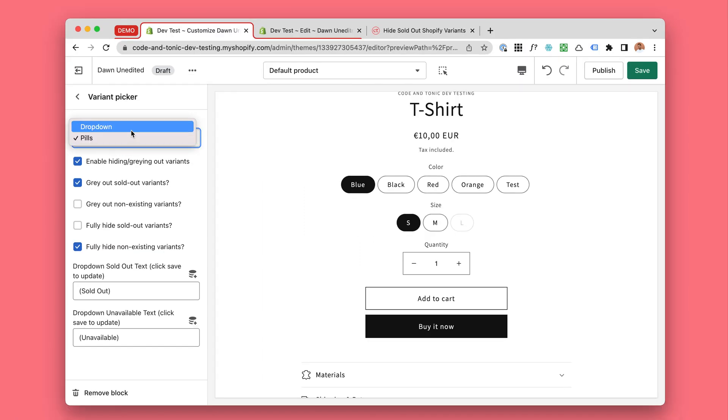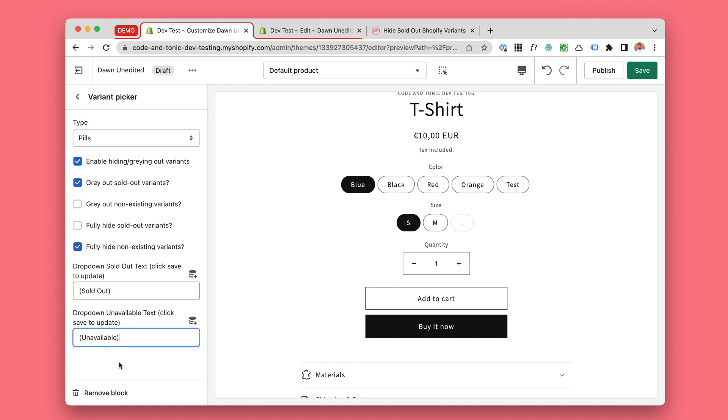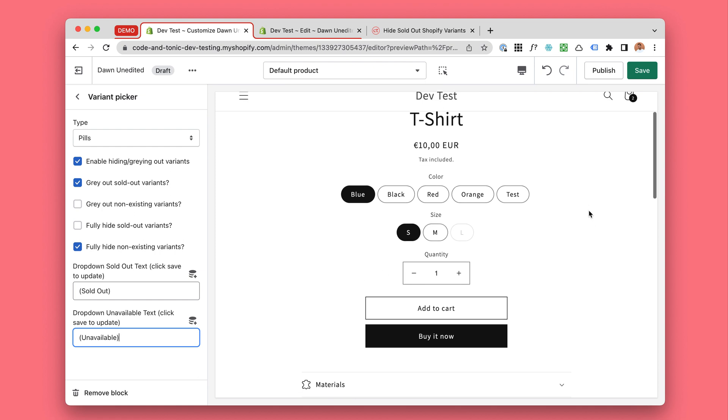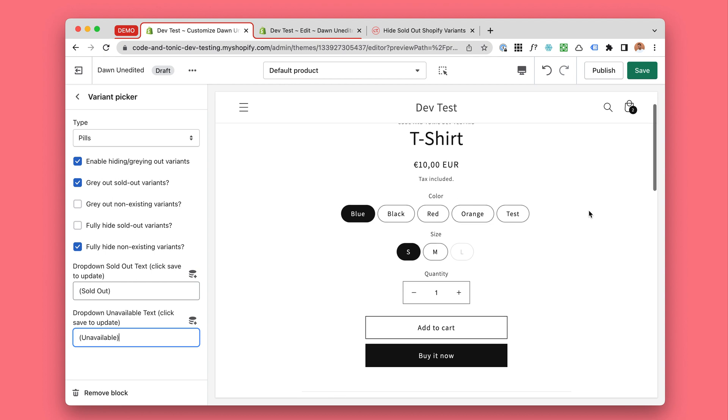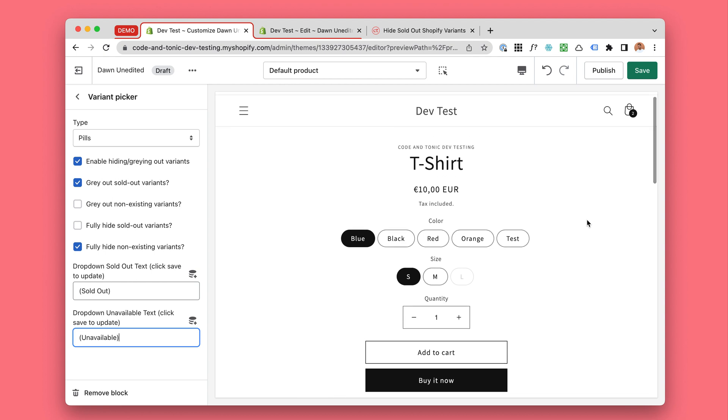For the drop down you can add sold out or unavailable, and there will be new options added here soon. But this is the basic installation. Let me know if you need any help, if you have ideas on how to improve it, or if you want to request a new theme which should be supported. Thanks so much for watching and buying, and let's stay in touch.